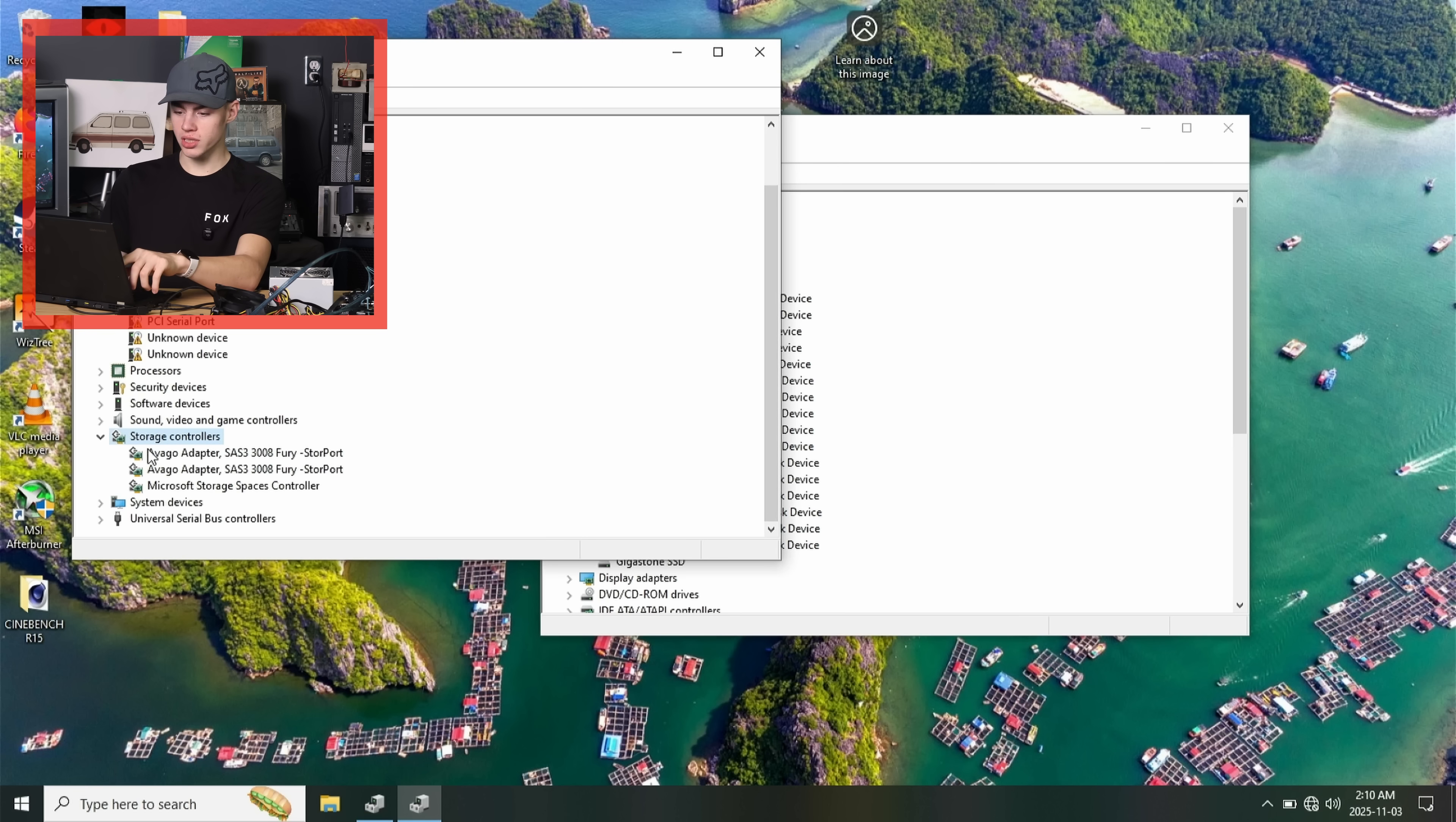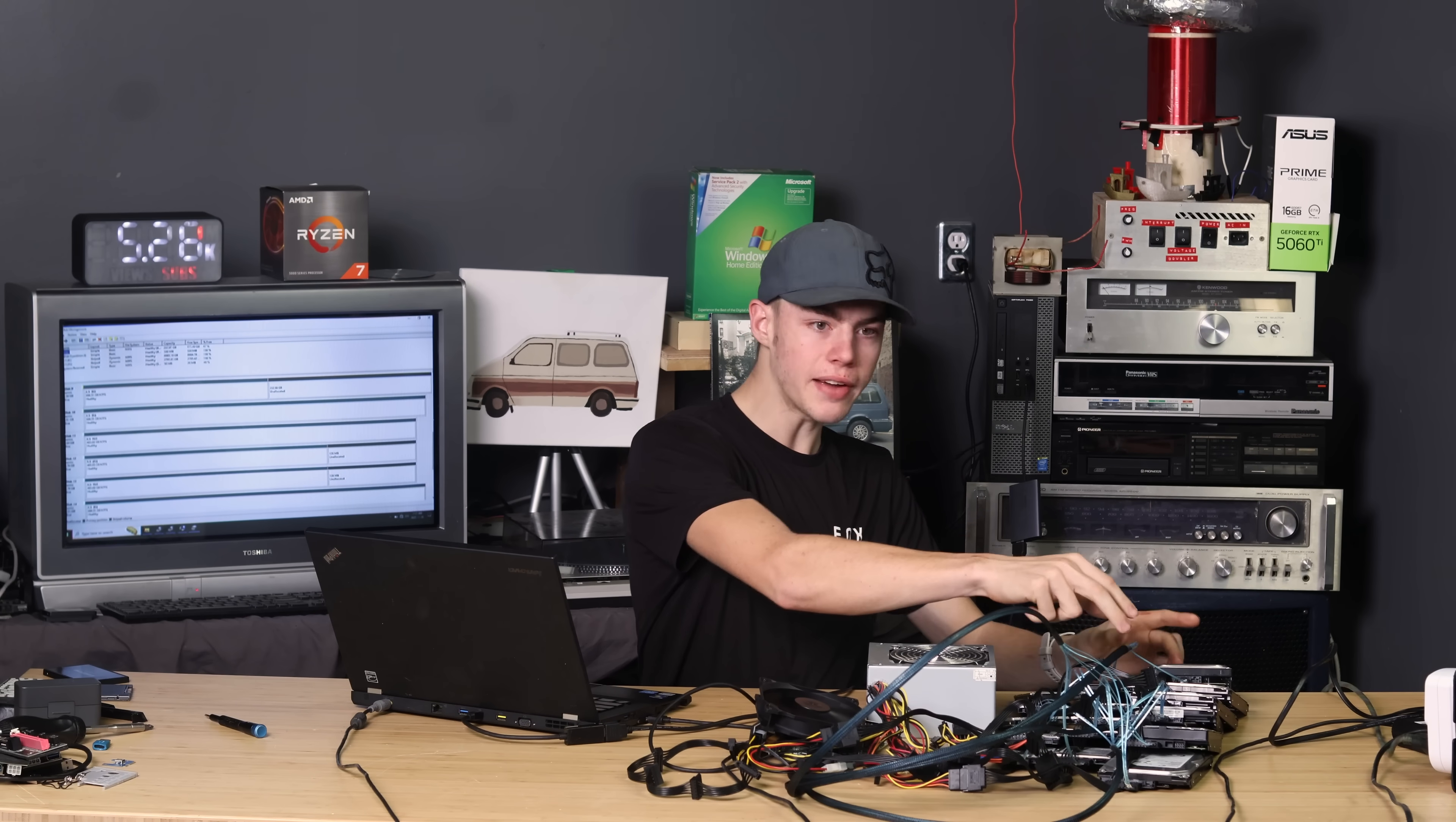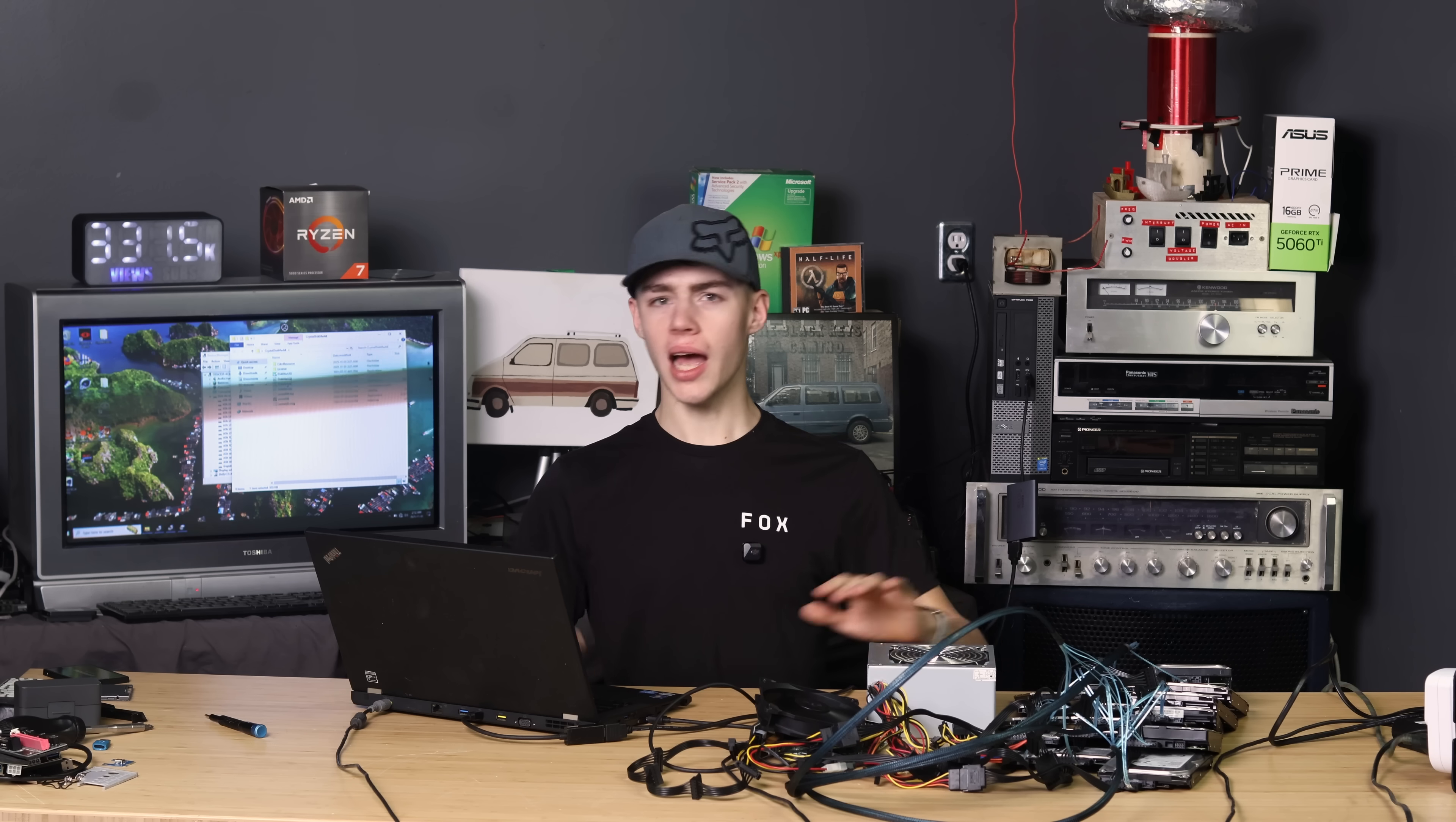Storage controllers. Avago adapter, Fury store port. Two of them. The two halves of this card. And all my disk drives. They just show up now and work. There's all my drives showing up in disk management. All of the desktop 500 gig drives are in one pool. And all of the laptop 700 gig drives are in a separate one. For two pools with seven terabytes and three terabytes. Everything's actually connected and working.